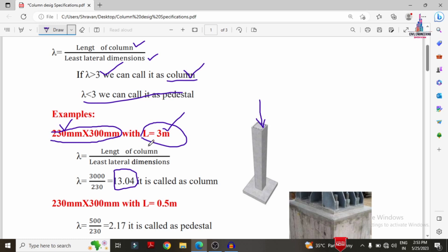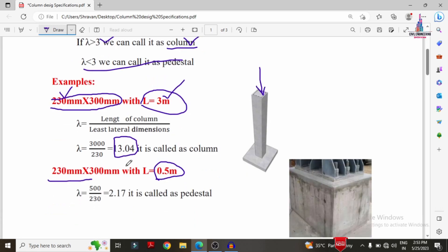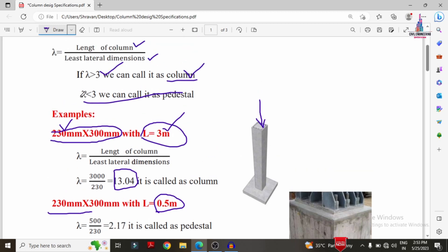Let us take one more example. Consider a member with dimensions 230×300 mm and length 0.5 meters. The slenderness ratio lambda equals 500 divided by 230, which gives 2.17. Since this value is less than 3, we call it a pedestal.